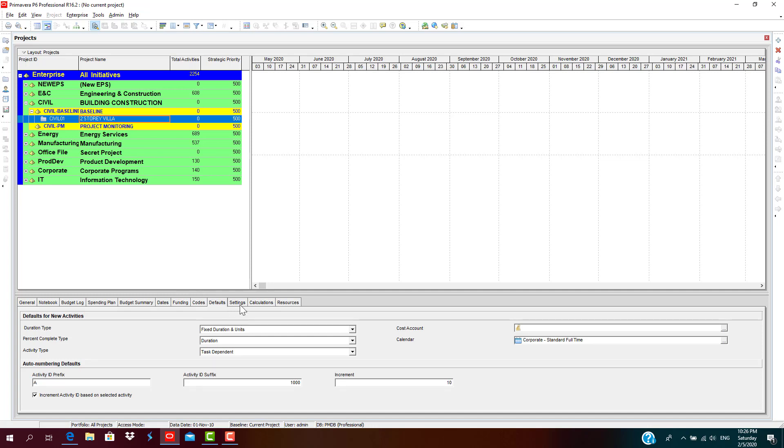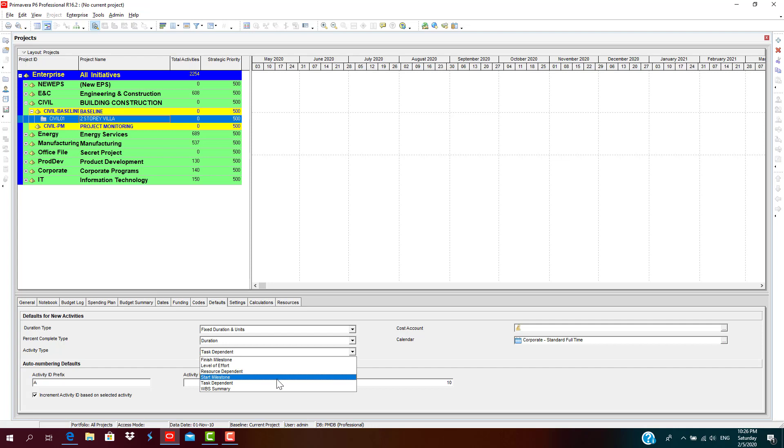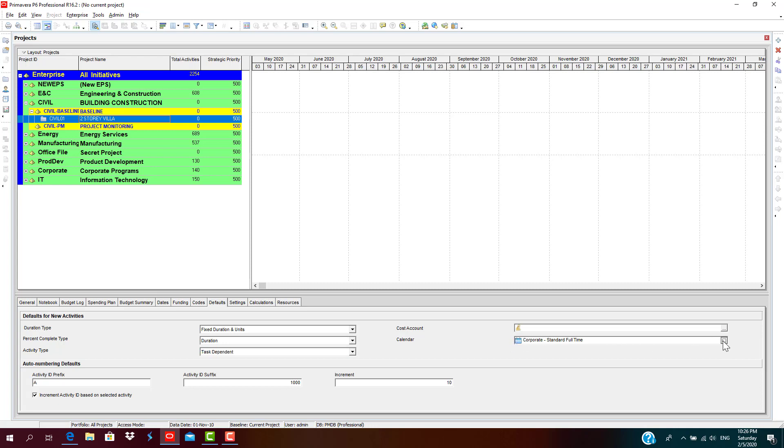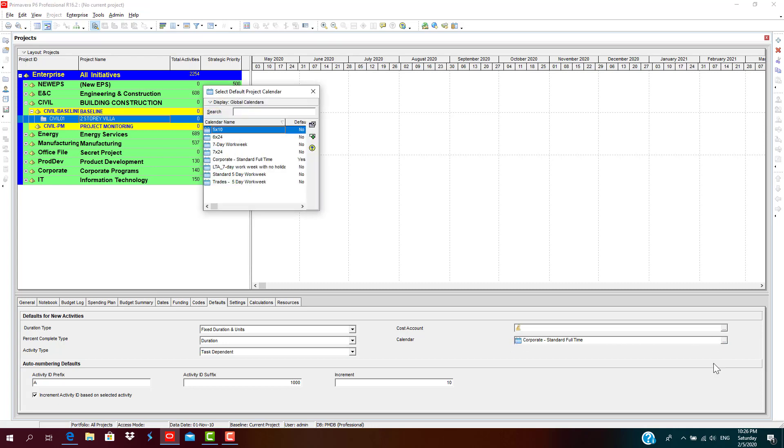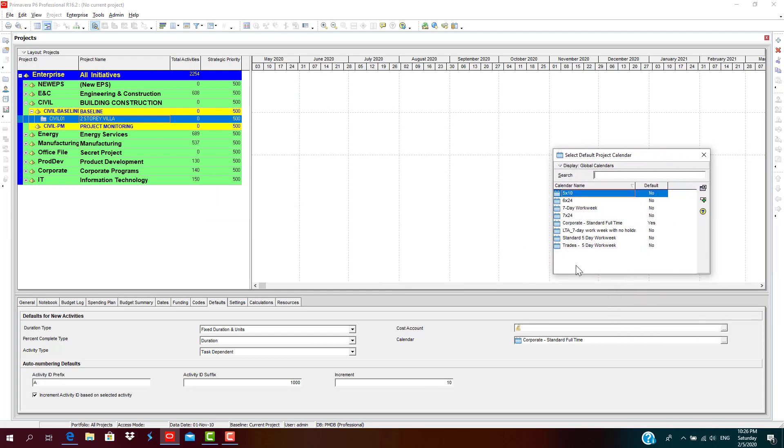What is the default settings for new activities? Duration type: Fixed Duration. And even its percent complete type is Duration Percent Complete. Task dependent activity type is Task Dependent. This is a very critical setting you must check. If you have created a calendar, you can assign this calendar to the project.